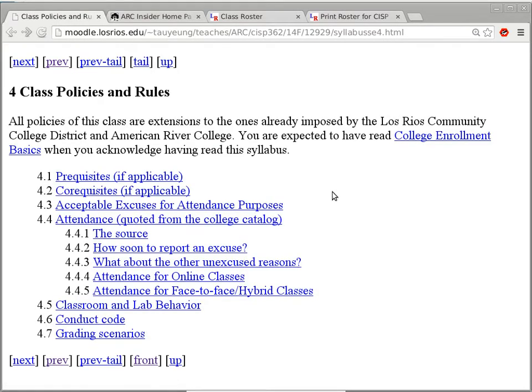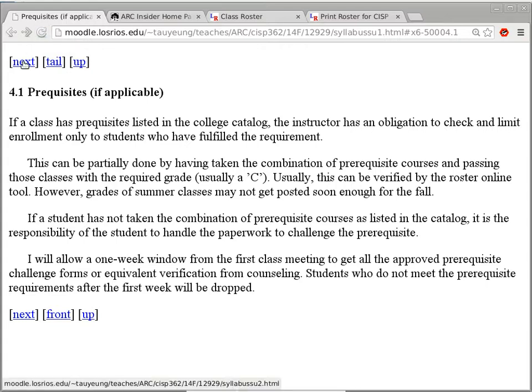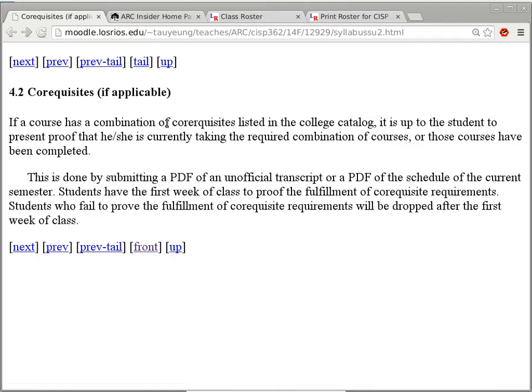Now we get to the really boring stuff. All policies of this class are extensions to the ones already imposed by the Los Rios district — I'm just making sure I'm conforming to all those rules. This class has no prerequisites. It's one of the few programming classes without prerequisites, like CISP 370 and CISP 300. But this class does have a co-requisite.